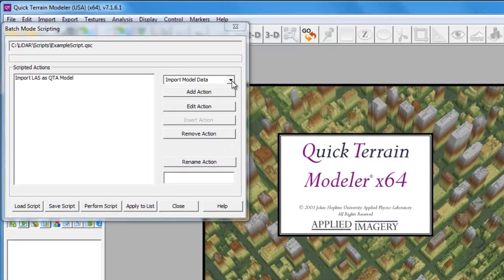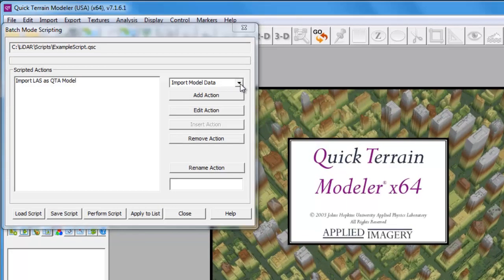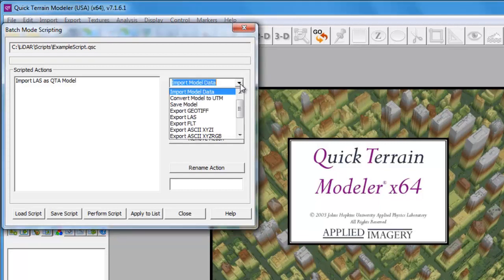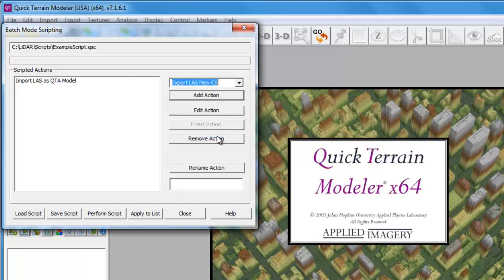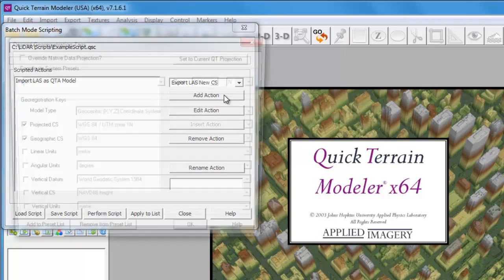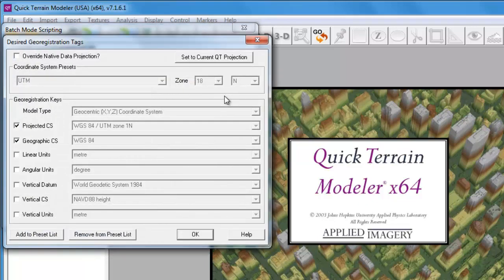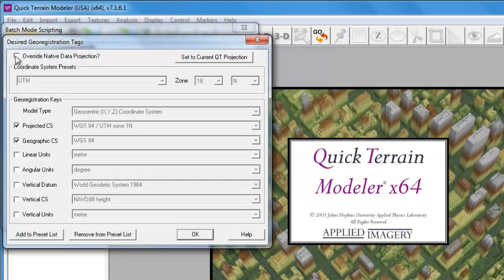We'll need to add one more action to make our script complete. From the Action drop-down menu, we'll scroll down to the very bottom and choose Export LAS New CS for New Coordinate System. Clicking on the Add Action button launches the desired georegistration tags window. We'll check the box next to Override Native Data Projection.